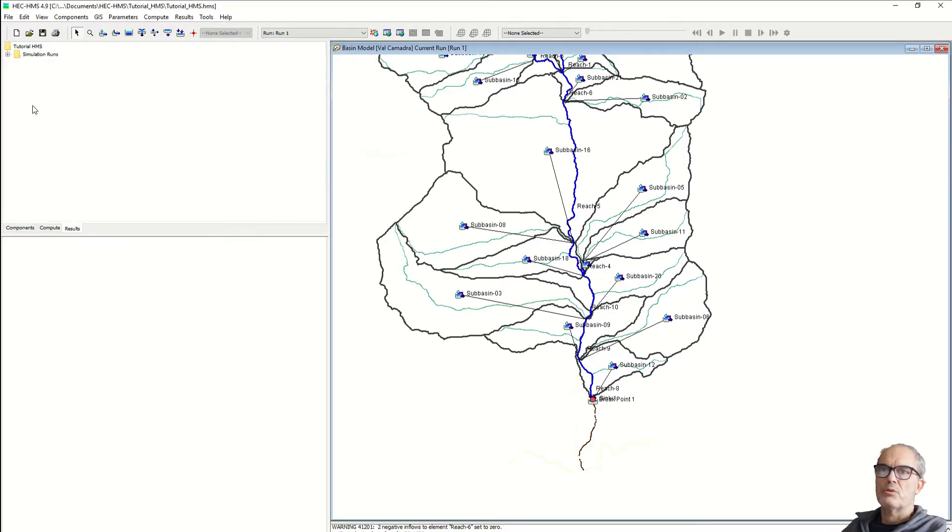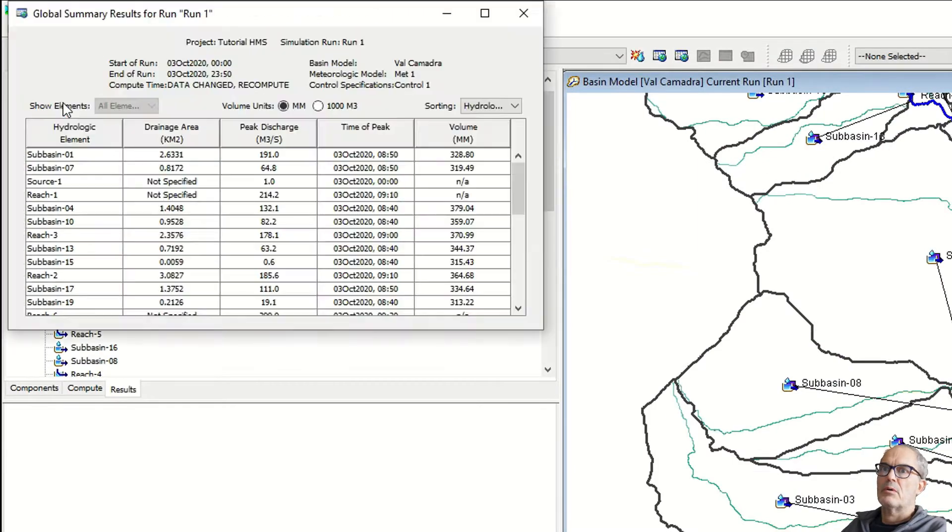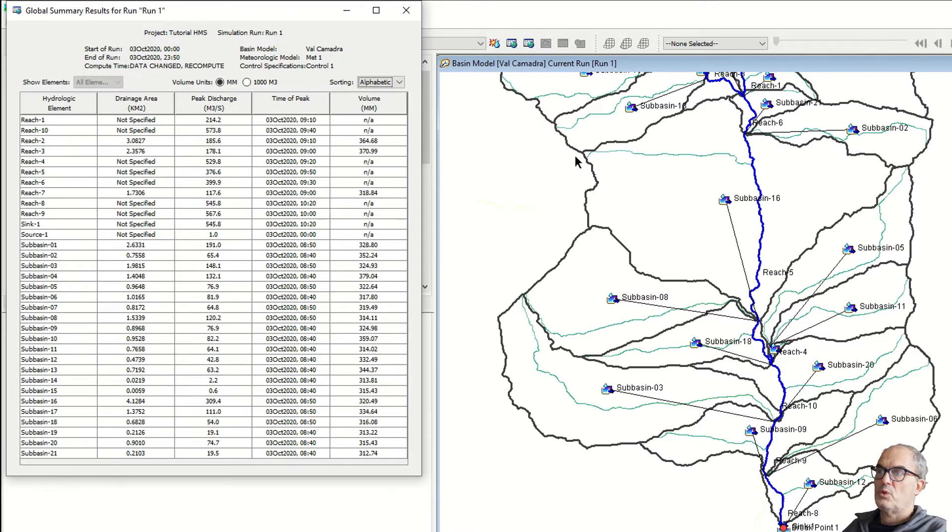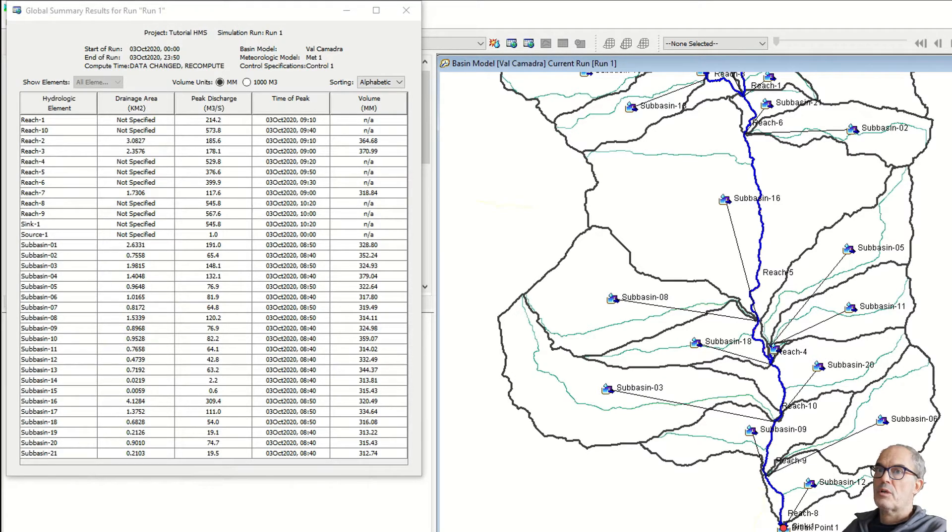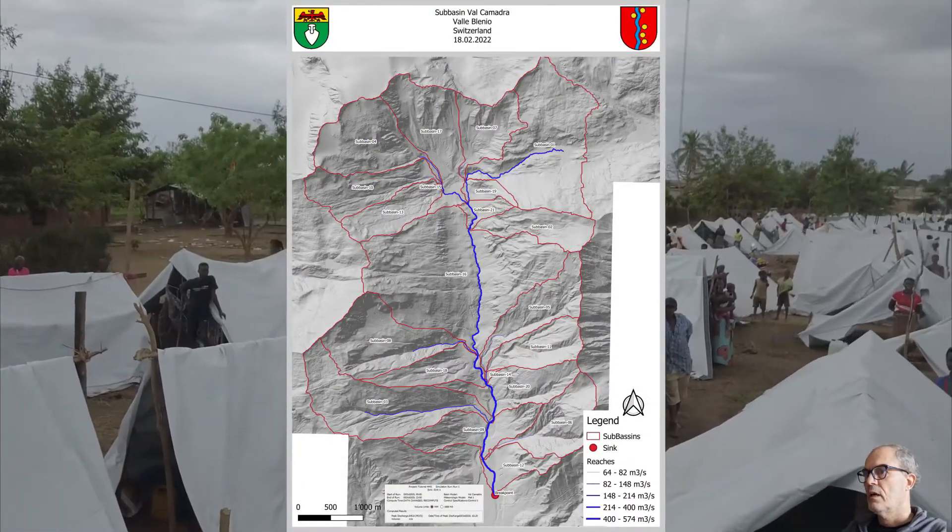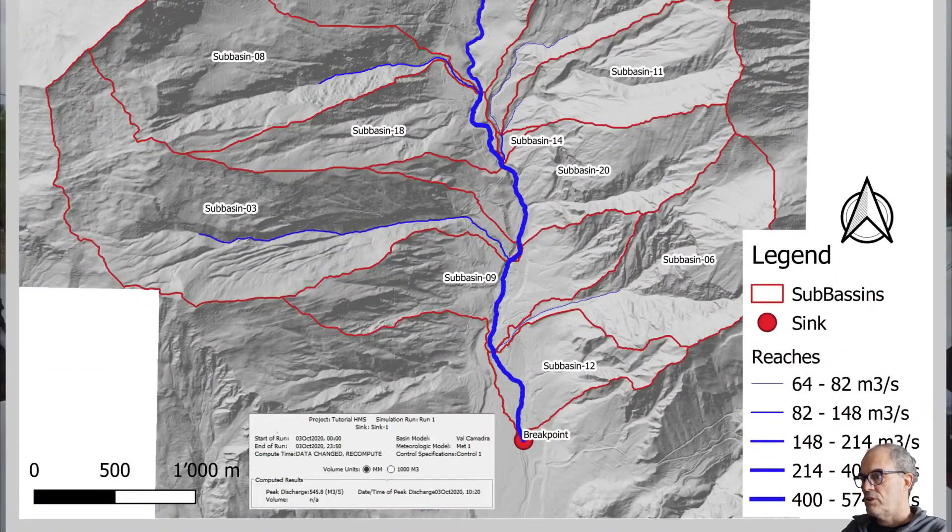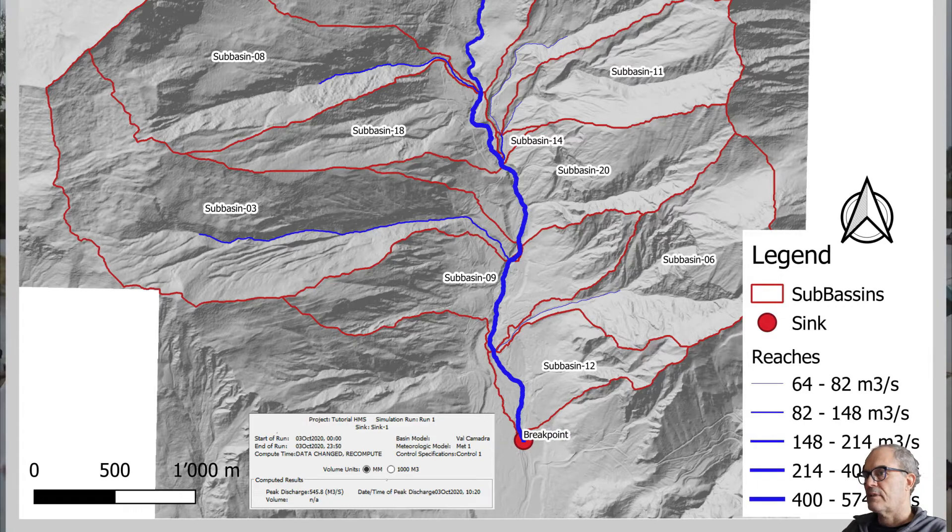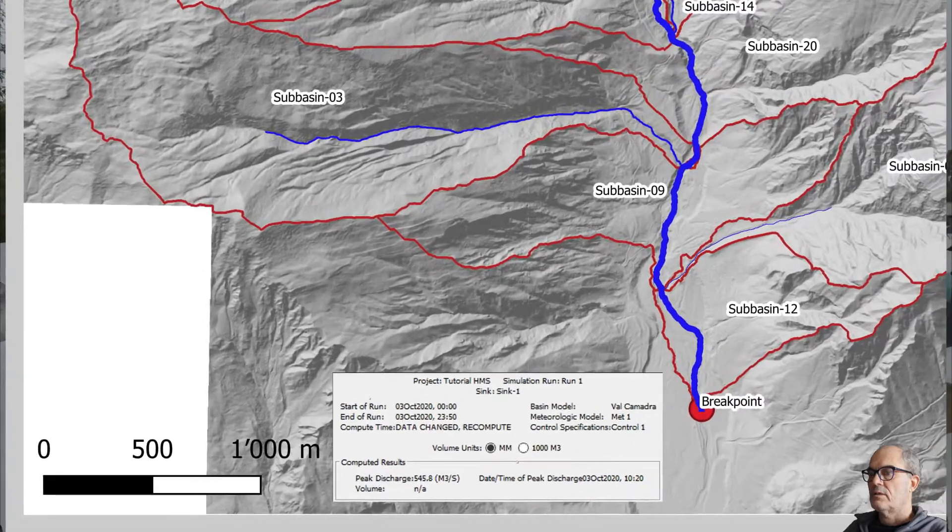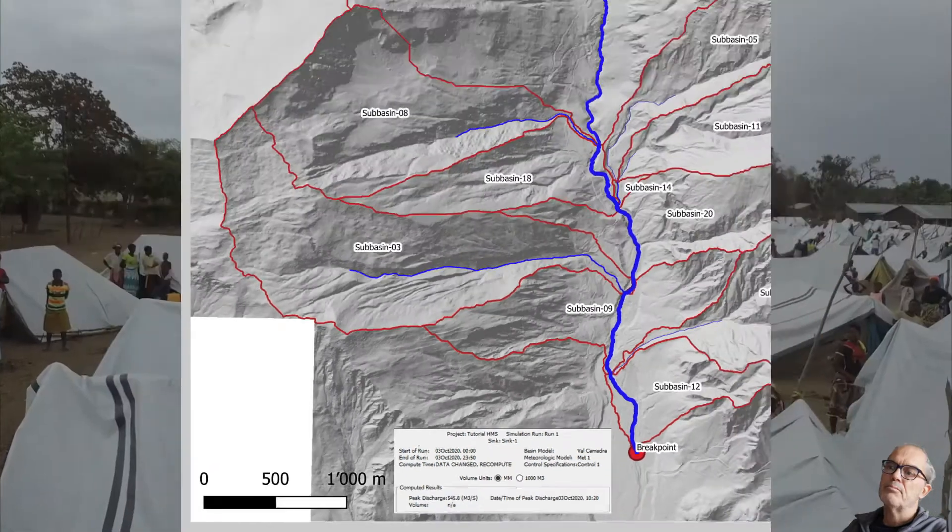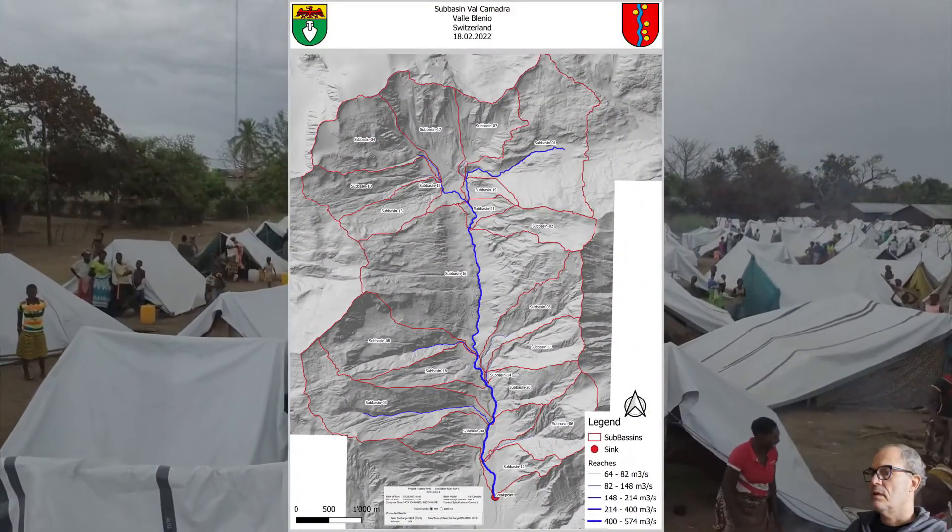Additionally, if you go to results, you can have the table of the result that you can export into Excel. This data as well you can include into your GIS software and you could show, for example, with a nice map, your sub-basin, your reaches. Here I have an example where I have all my basin with the sub-basin with the main reaches. Based on the legend you can understand that the river is getting bigger. Down here you have as well detail about the simulation, our peak discharge at the breakpoint, at the sink. This map could be integrated into the report.